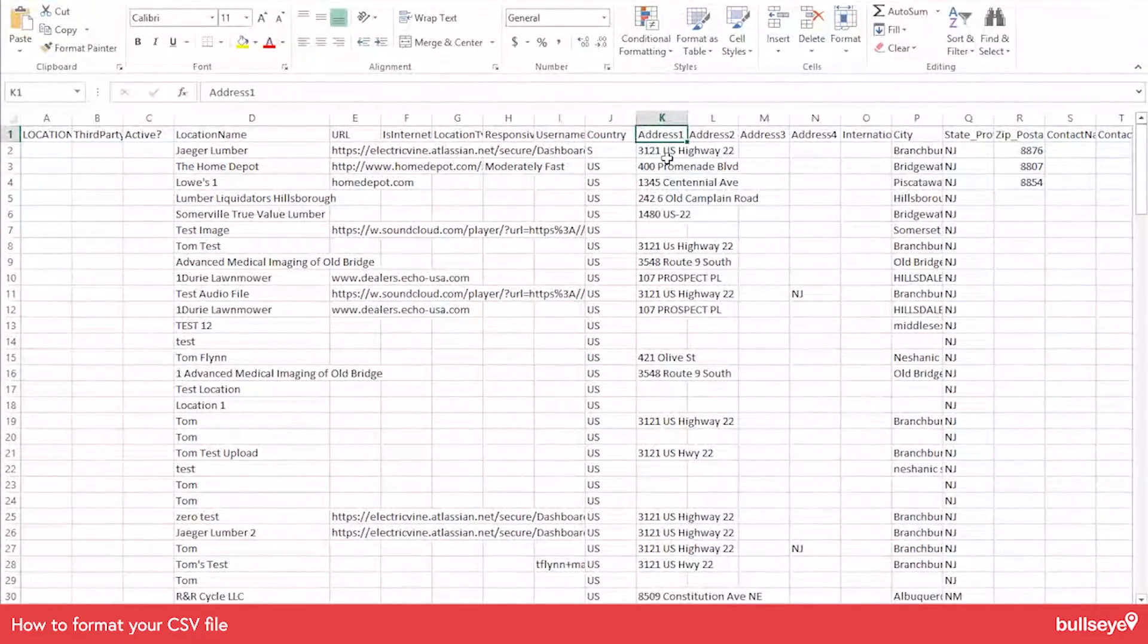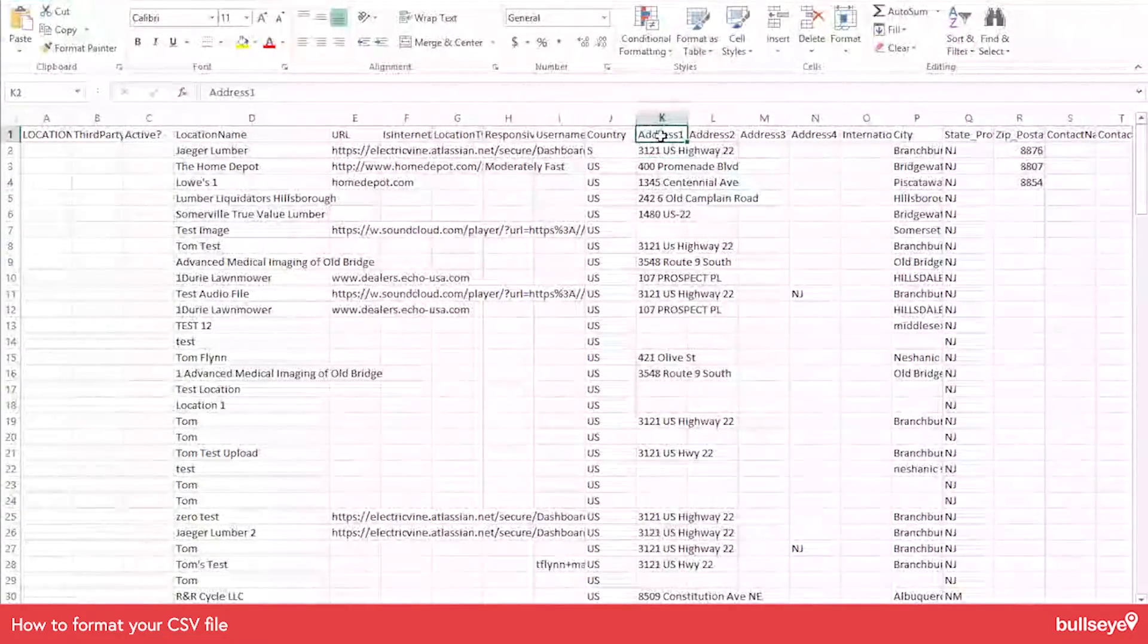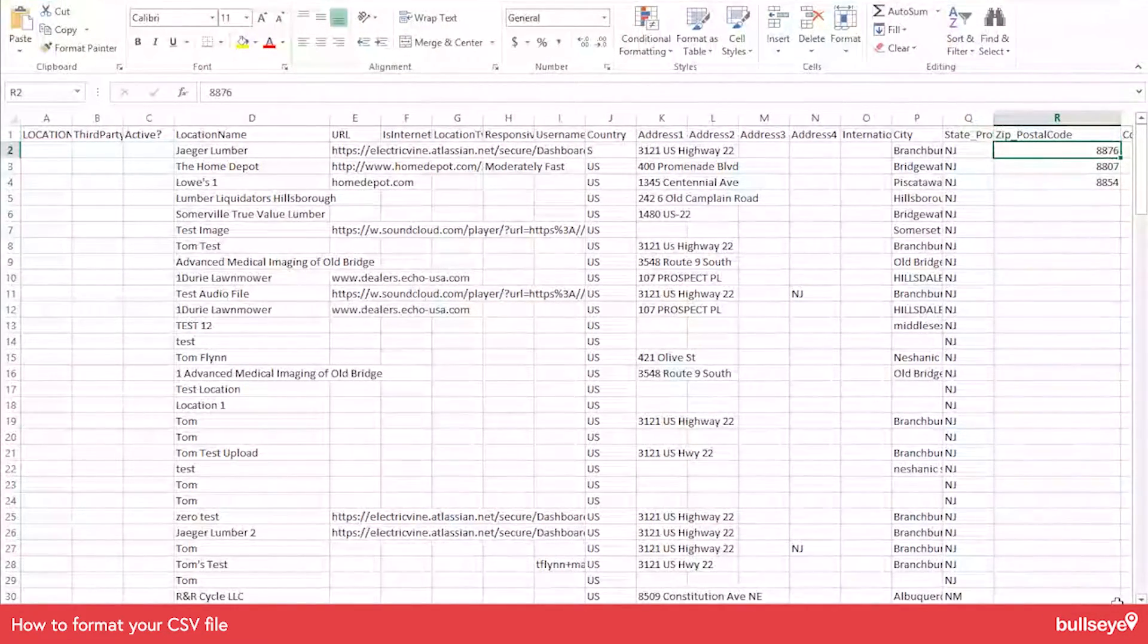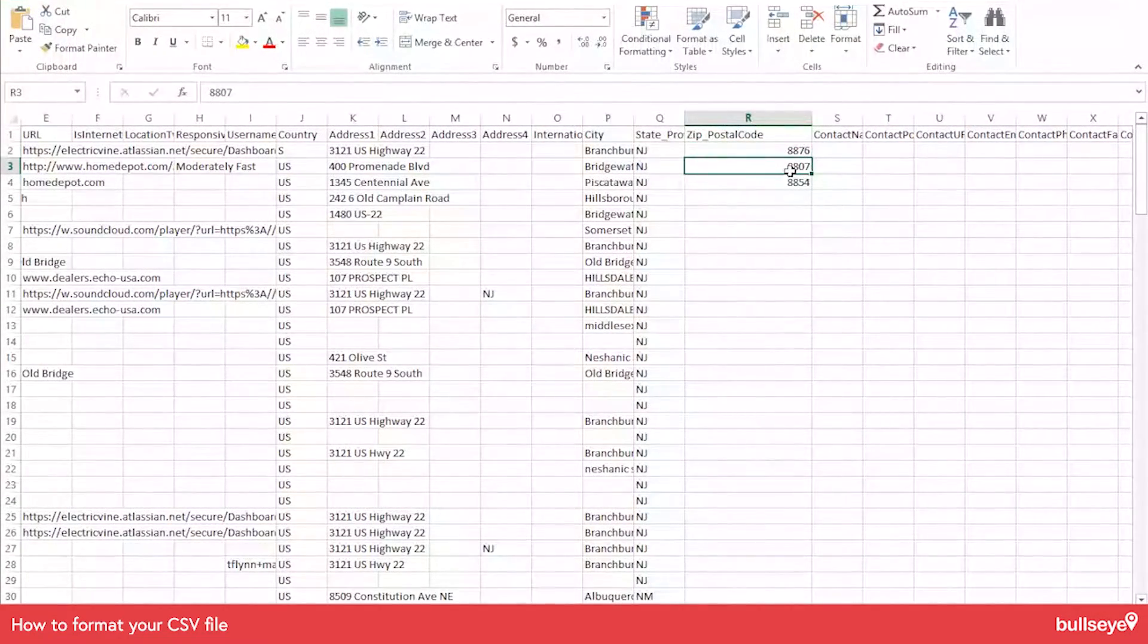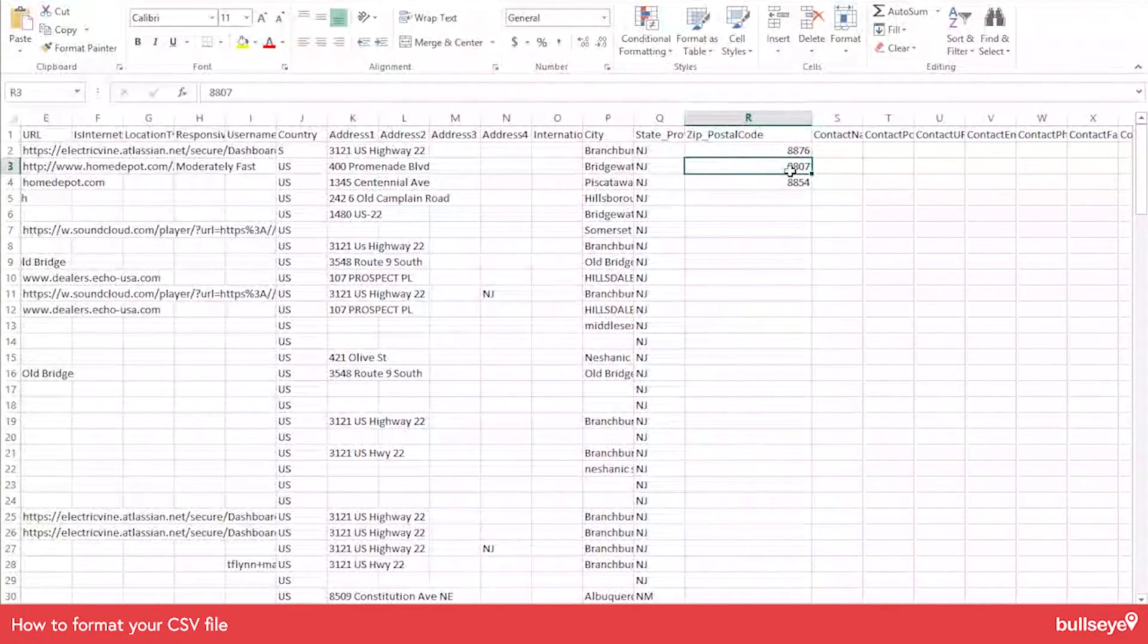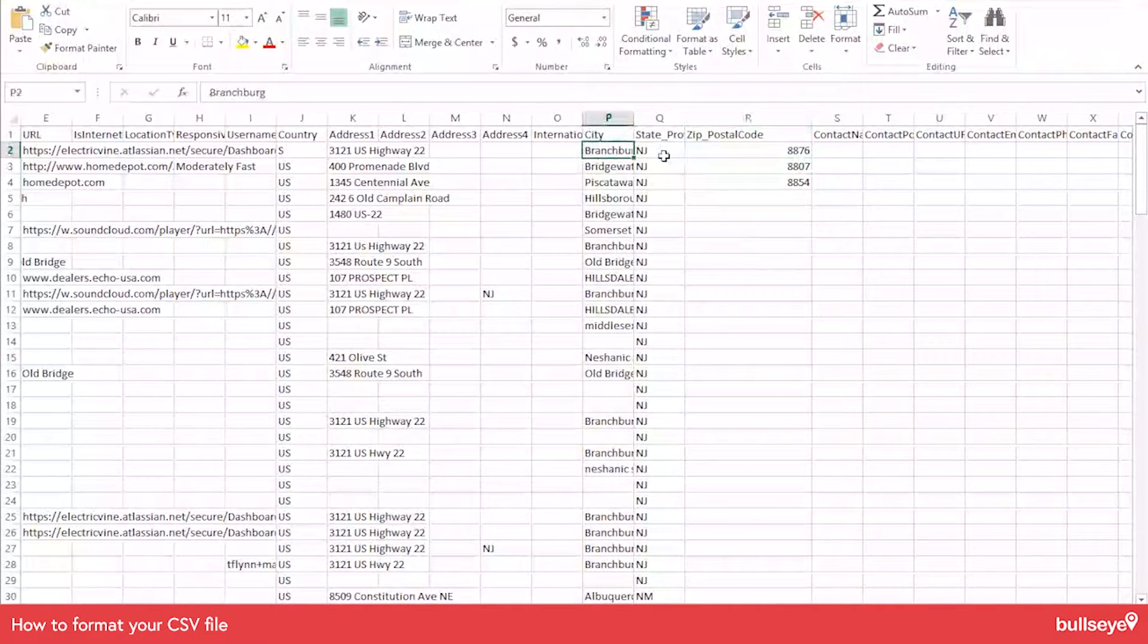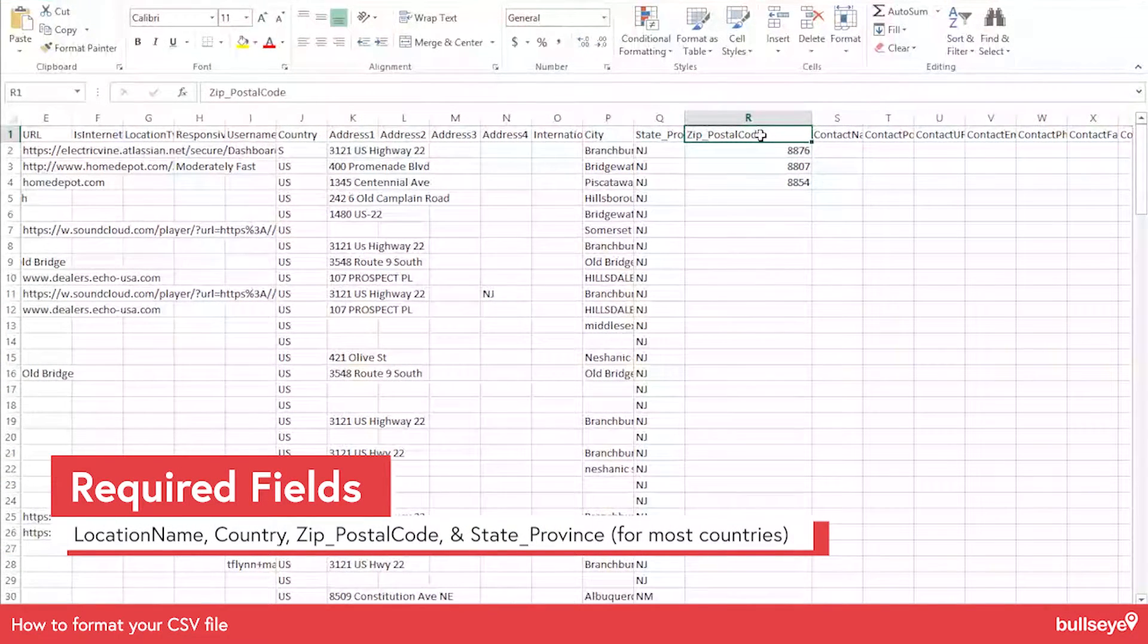You're going to want to have address one, although address one is not required. Most of our clients will want to have the address in there for accuracy sake. And then zip postal code is also required. So make sure you include that. In the Northeast, you have zeros in the zip codes and Excel chops that off. But don't worry about that. We got you covered. We'll actually append that zero for you. You're also going to probably want to have city and state in there. The state province field is required for most countries.